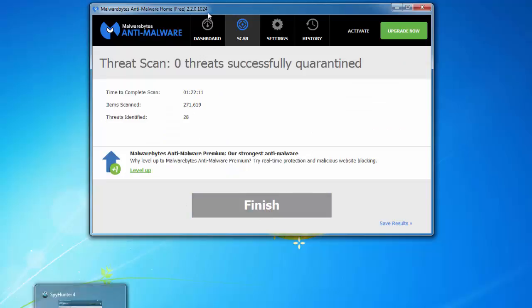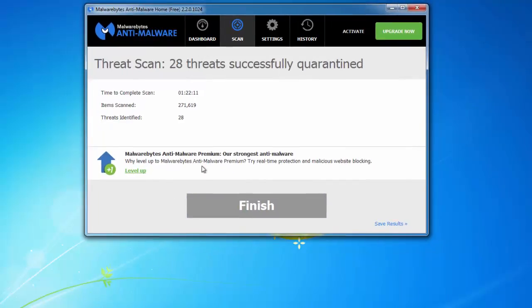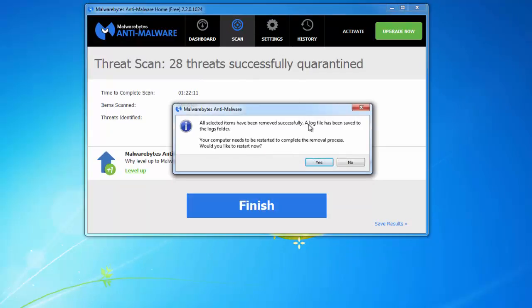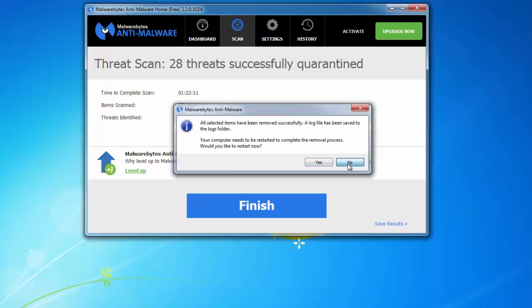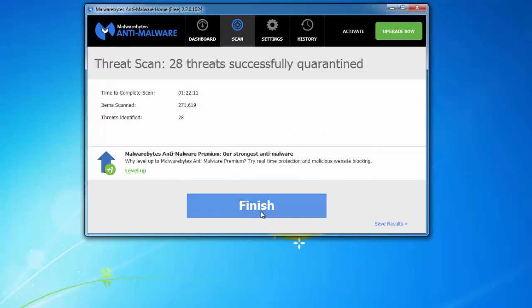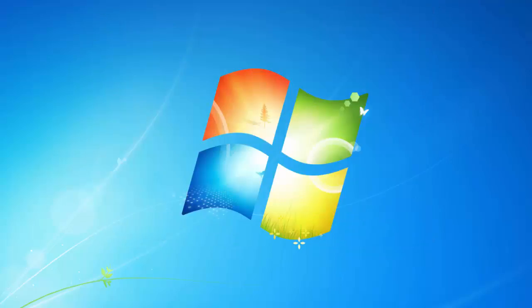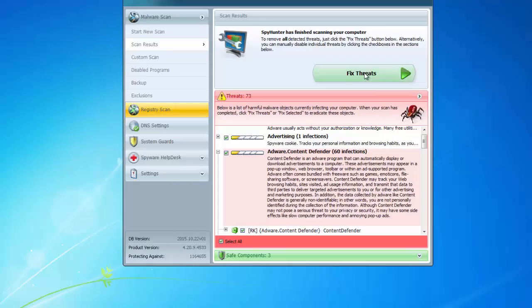But if you use tools like Malwarebytes Antimalware or SpyHunter, it's a bit more effective. SpyHunter is a paid product, while Malwarebytes has a free trial.